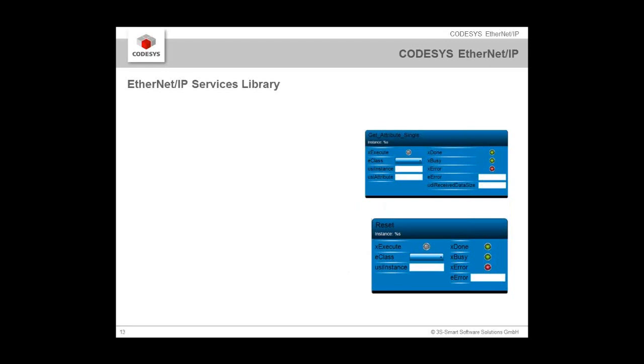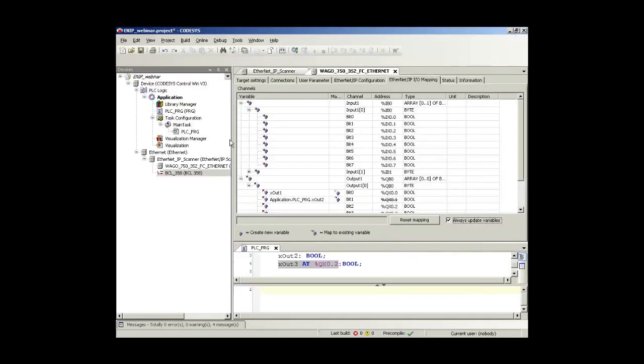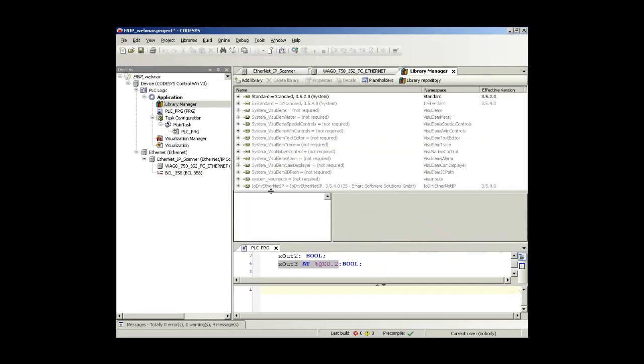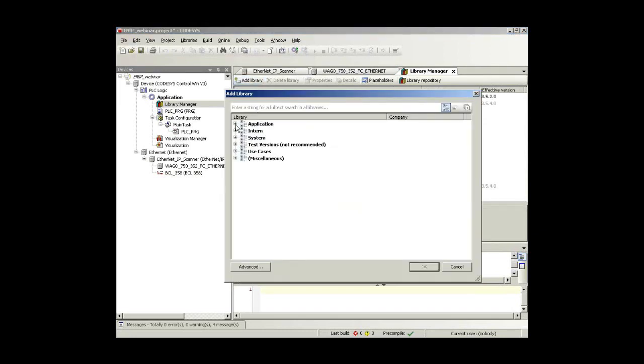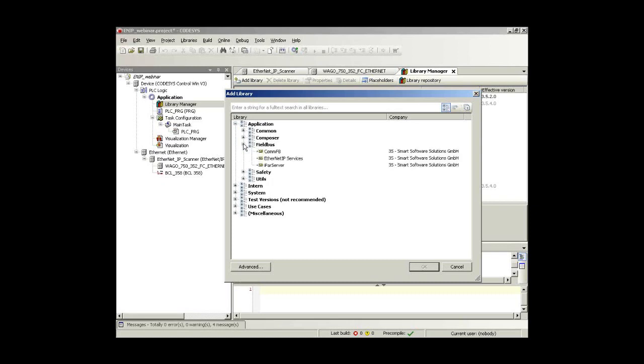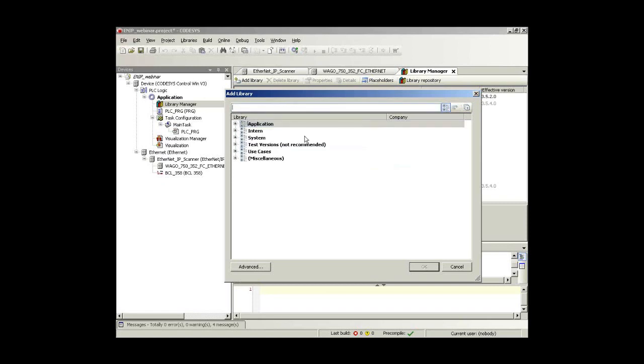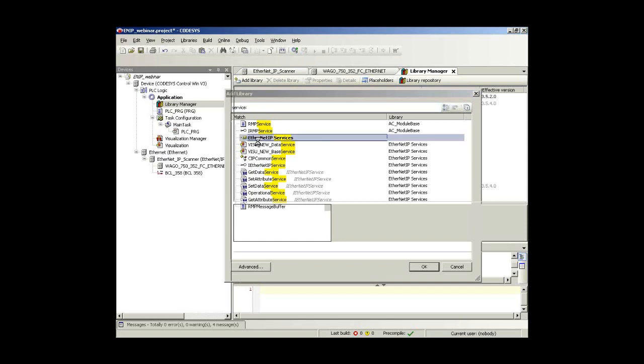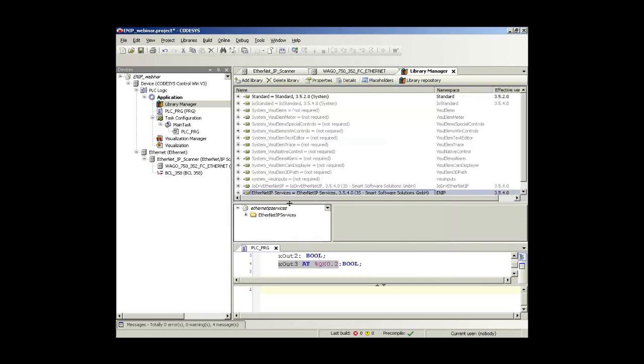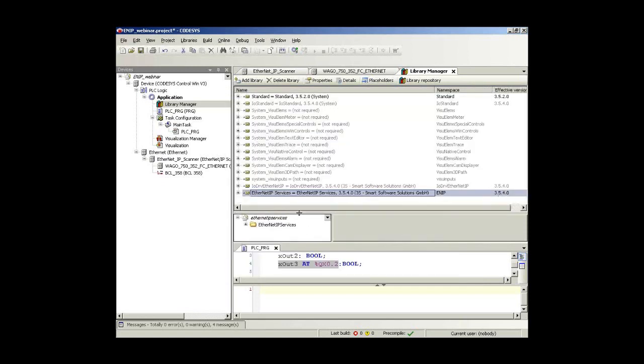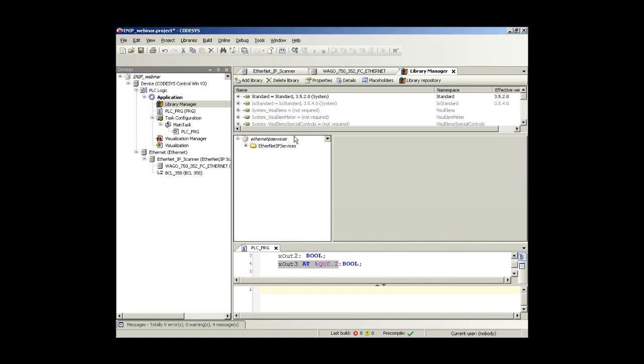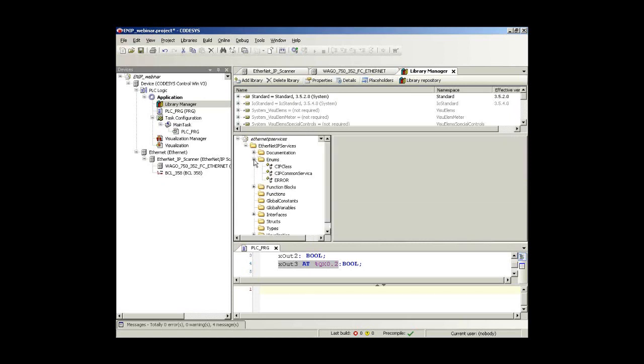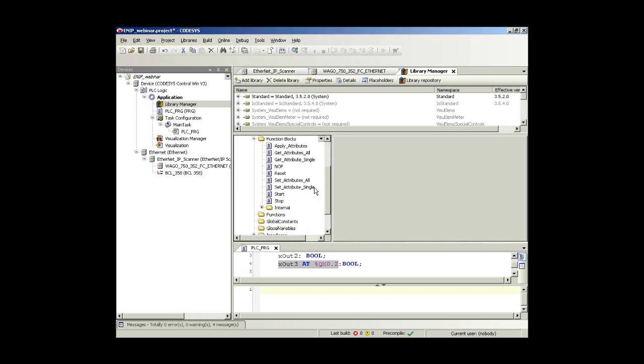I switch back and come back to the library manager. This is not included automatically, so this is my task to include it. And it's found beyond application, fieldbus, and there it's EtherNet/IP services. But don't worry if you don't know where to search for it. There is a handy feature right now. You just type in like in Google. You find that EtherNet/IP services library and can easily include it inside your library manager. Let's take a closer look what is included in that library. There is a certain documentation available. There are some enumerations available, for example this is the CIP class.